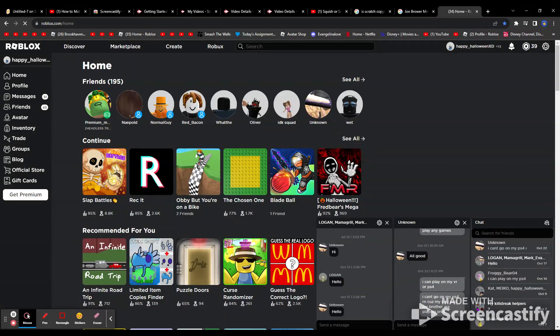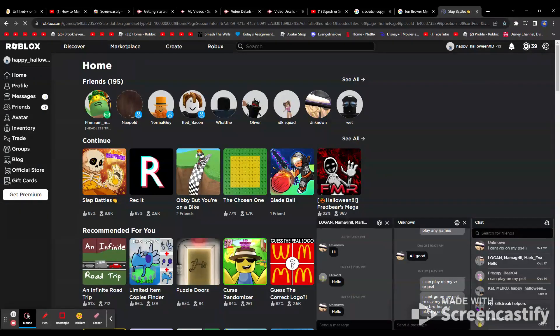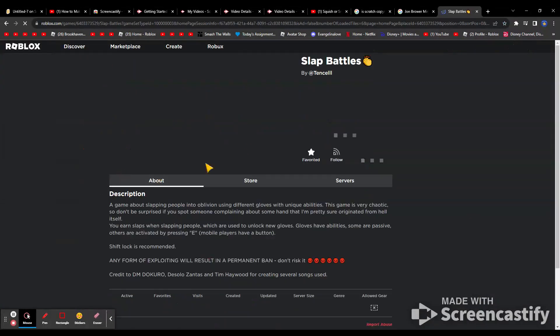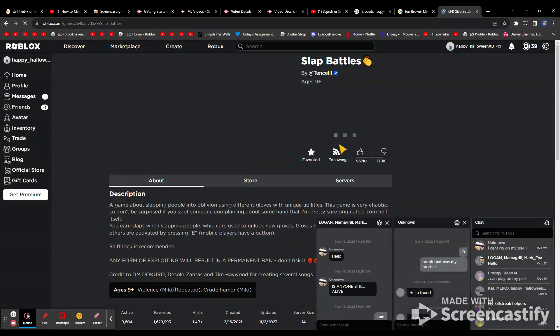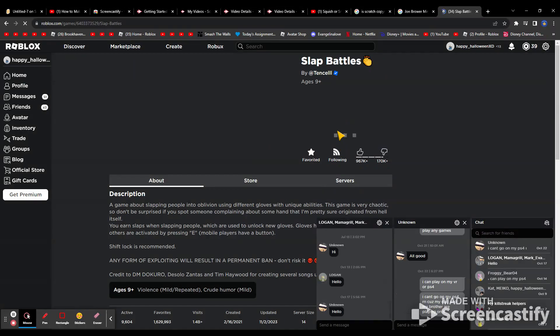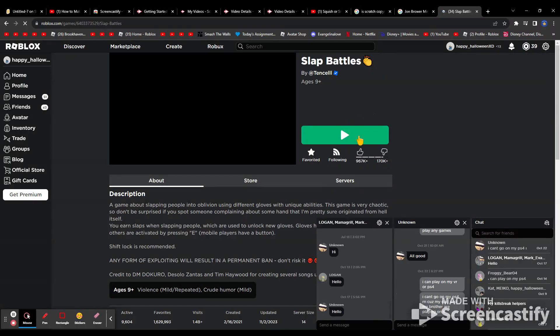I'm going to show you this. Whenever I open a game, when I try to open a game, it just doesn't open.